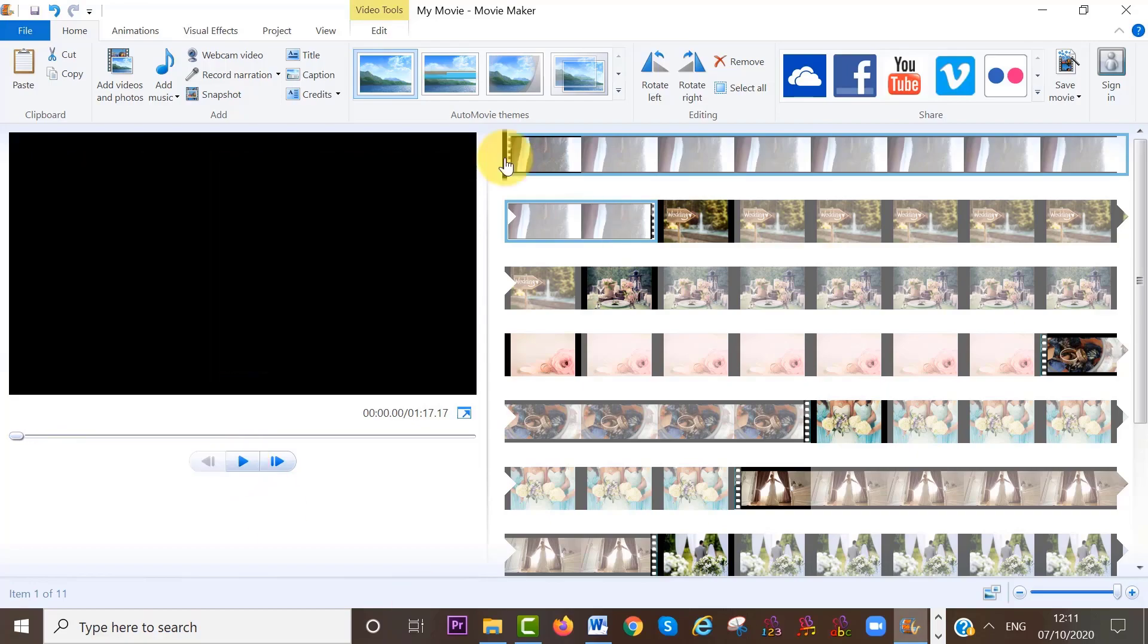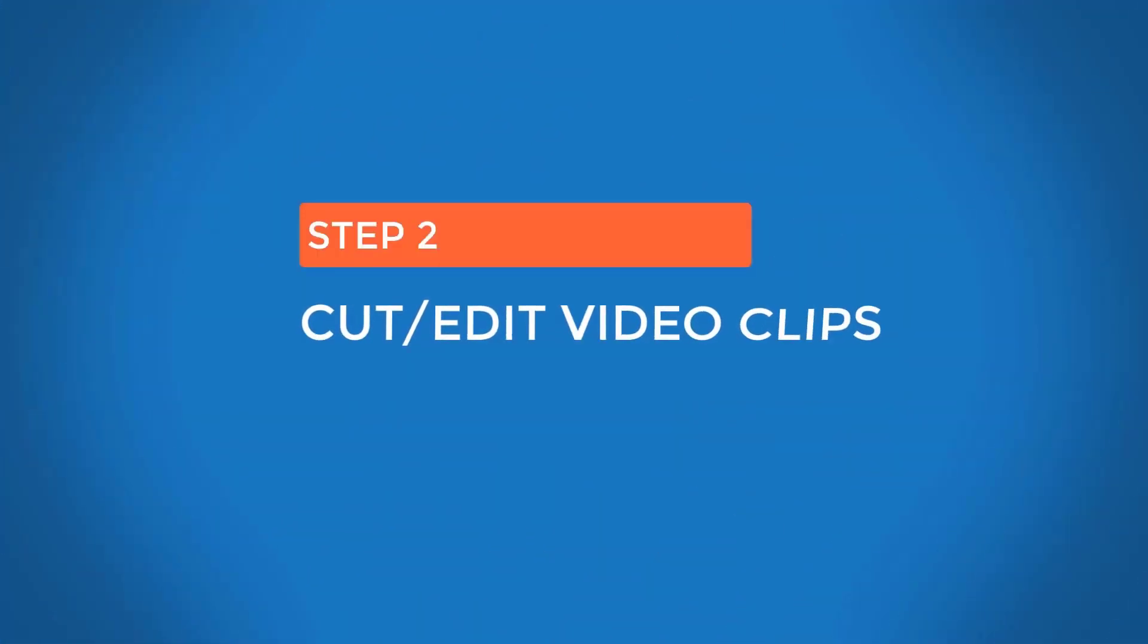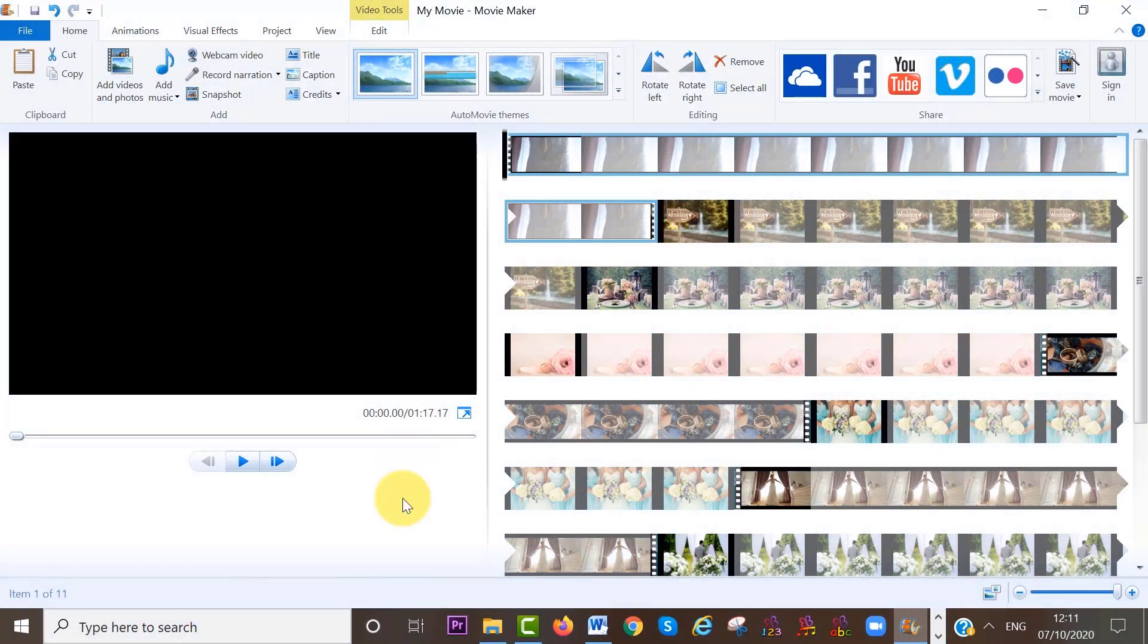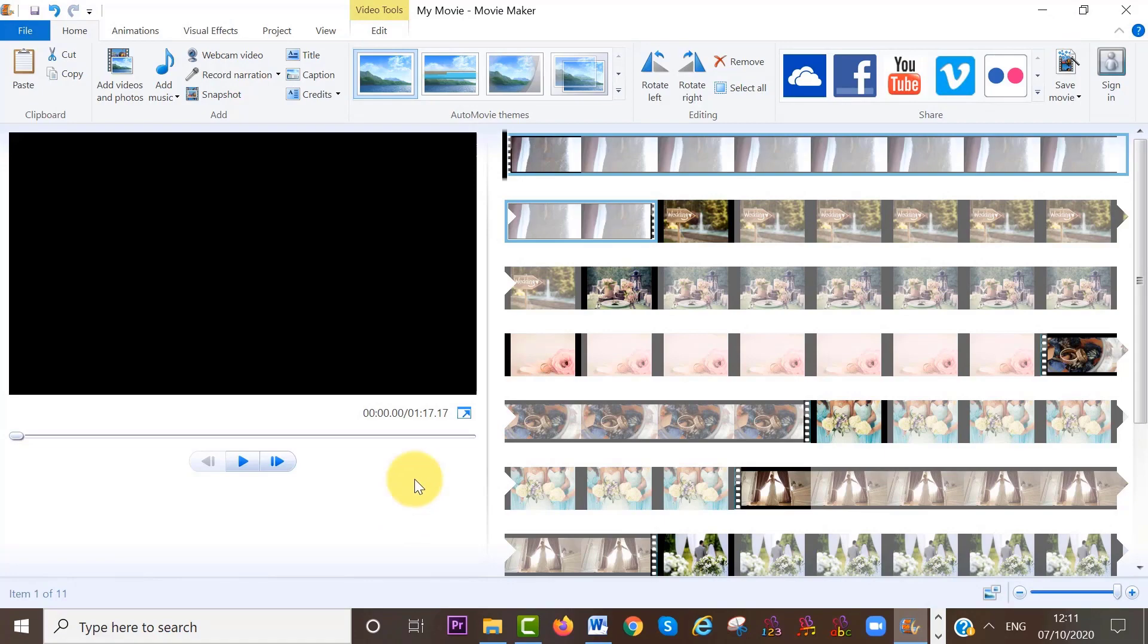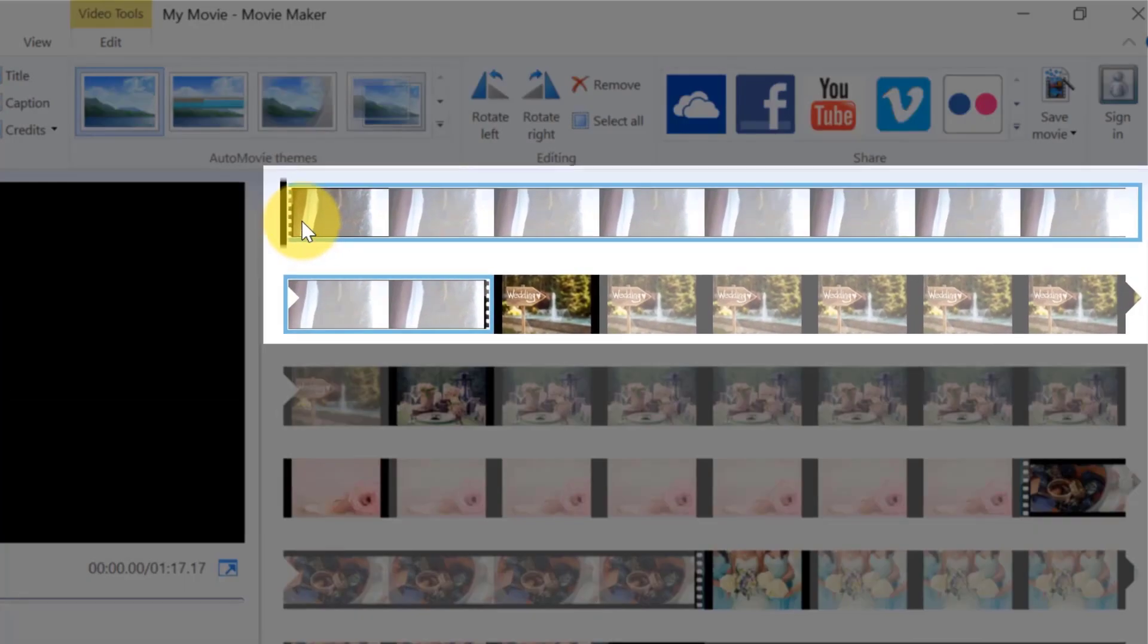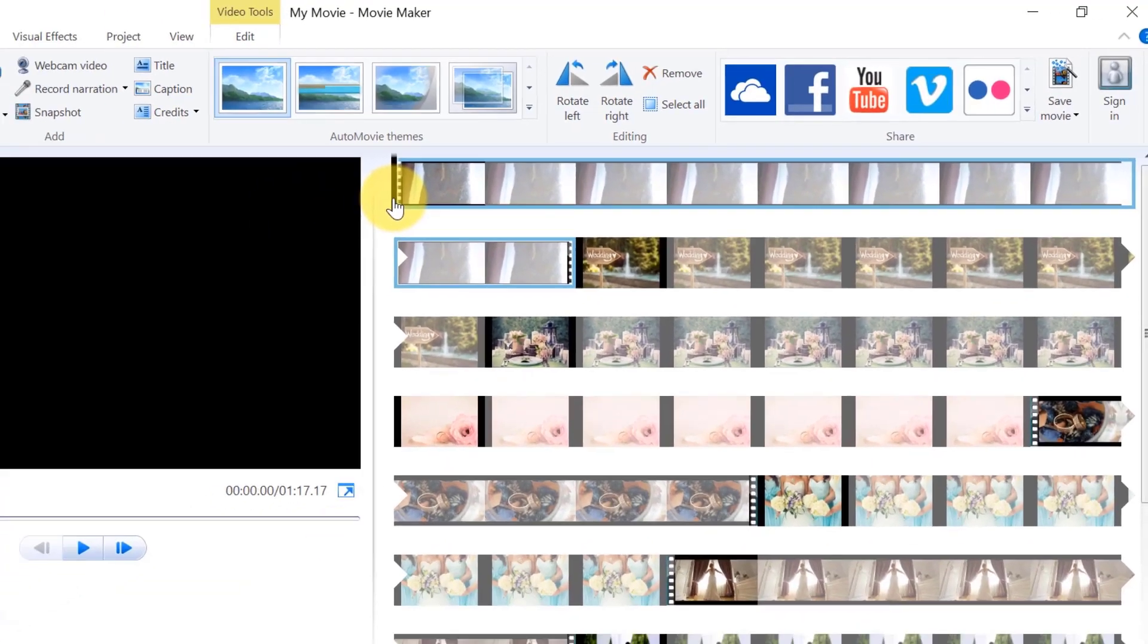Step number two. If you want to edit your video clips, the first step always is to select it. You can do this by clicking on the clip. The blue outline around your clip will show you that the clip is selected.